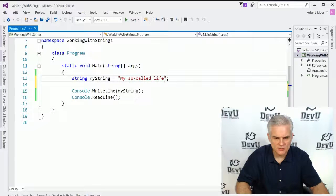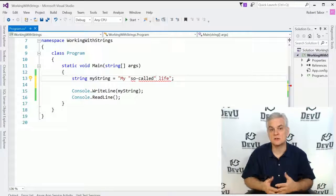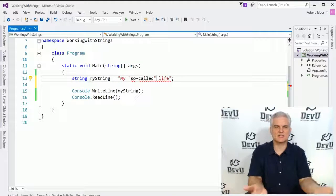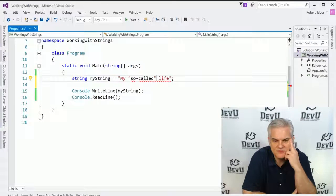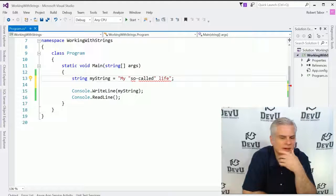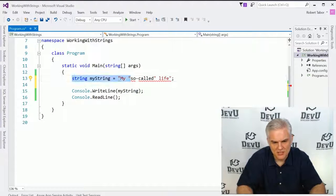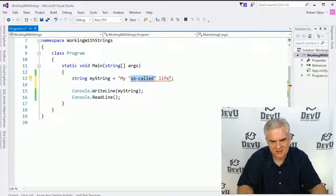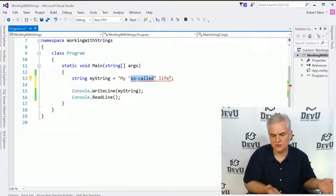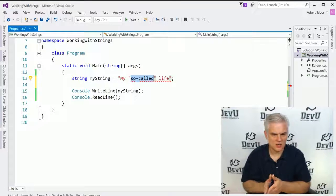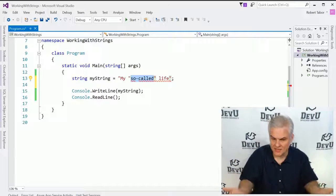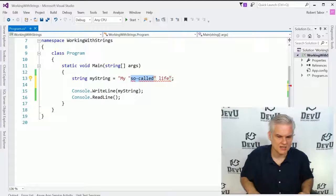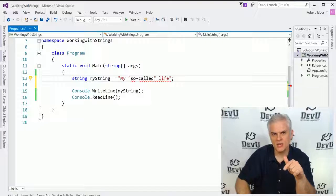I wanted to insert a series of double quotes around the word 'so-called' so that it displays the way I, as the author, expect it to be displayed on screen. Unfortunately, Visual Studio on behalf of the C# compiler doesn't like this at all. It thinks that you have two literal strings here: the word 'my' and 'life', and in between something that it can make no sense of whatsoever.